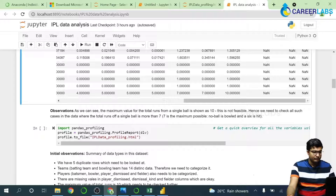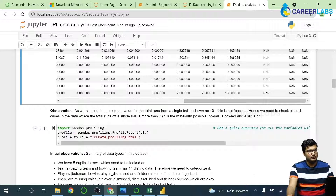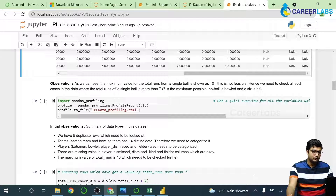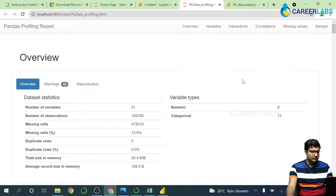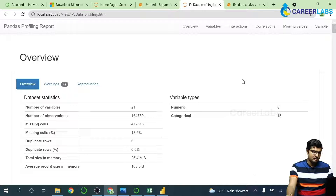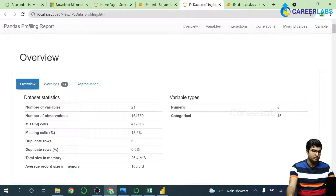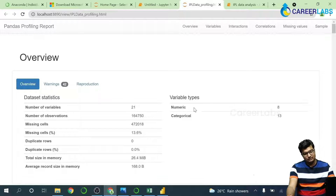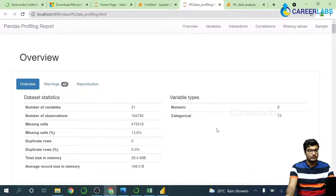This is an offering from pandas called pandas profiling. It gives us a very good profile of the data. This takes some time to run. What we have here contains statistical terms — we have 21 columns, one lakh sixty-four thousand total observations. It shows how many cells have missing values: 47,000 cells do not have a value, which is 13.6 percent.